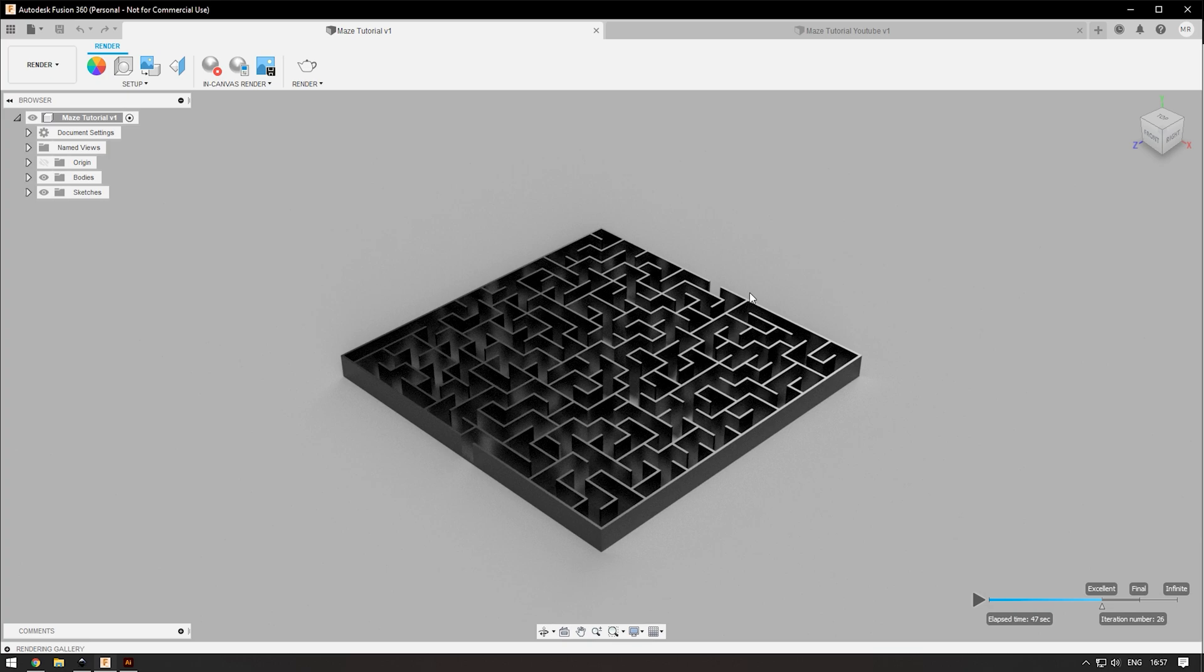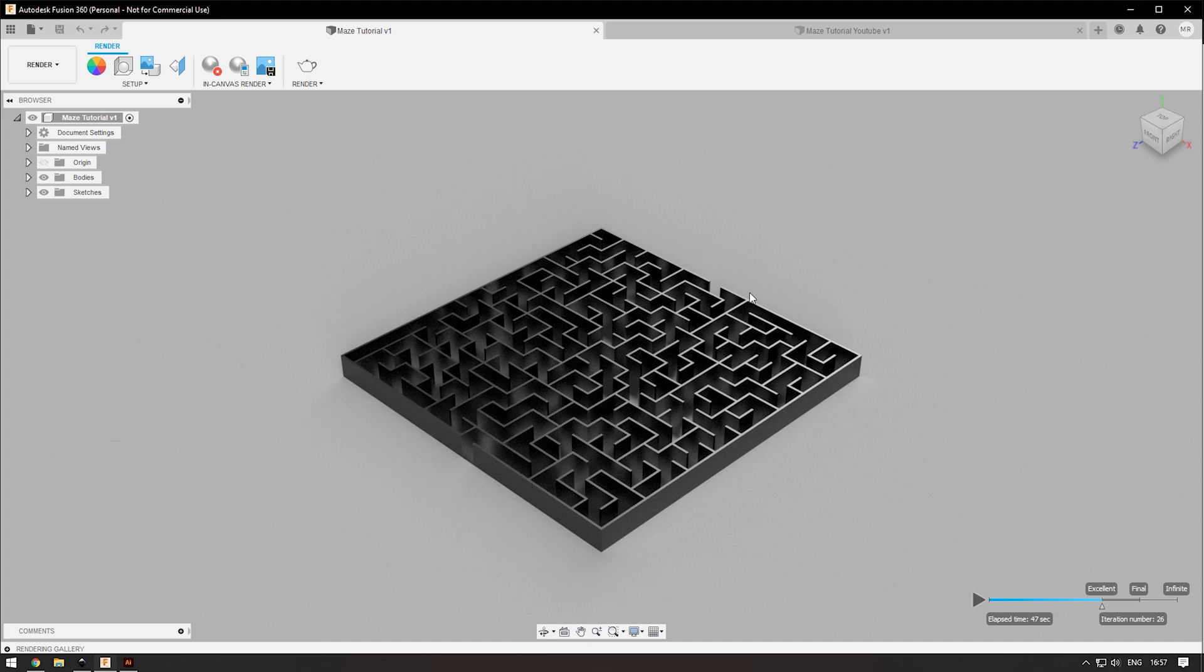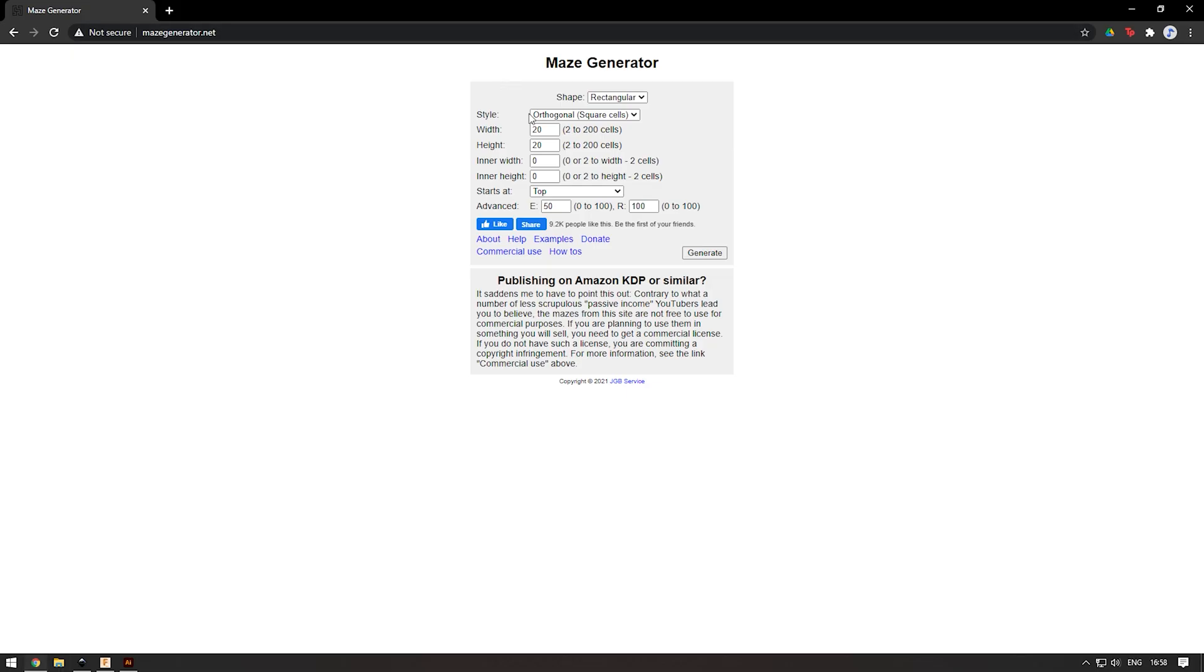Hey guys, this is Mike with White Tech and today I'm going to be showing you how to do this 3D maze in Fusion 360. The programs we will need today are Fusion 360 for sure, Adobe Illustrator or Inkscape. I'm going to show you how to use both, and the site maze generator.